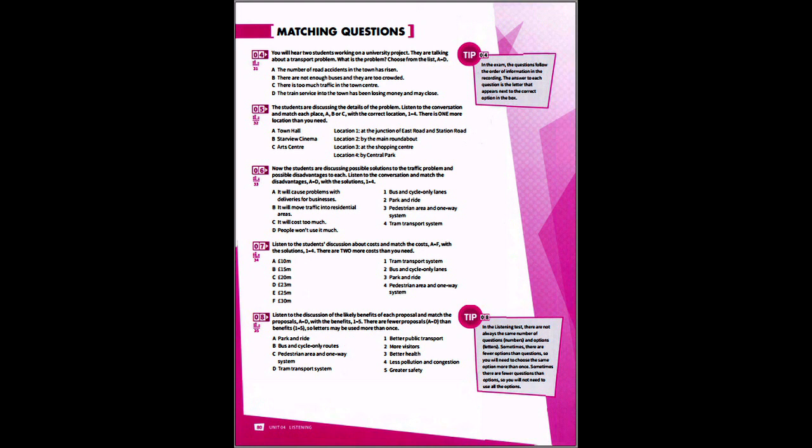So the main focus of the project is the transport system in the town. We need to look at the problem carefully and then discuss possible solutions. We have to decide which one we could recommend to a transport committee.